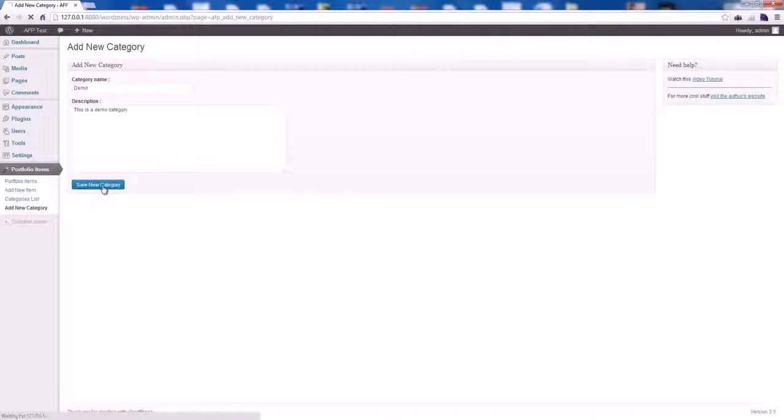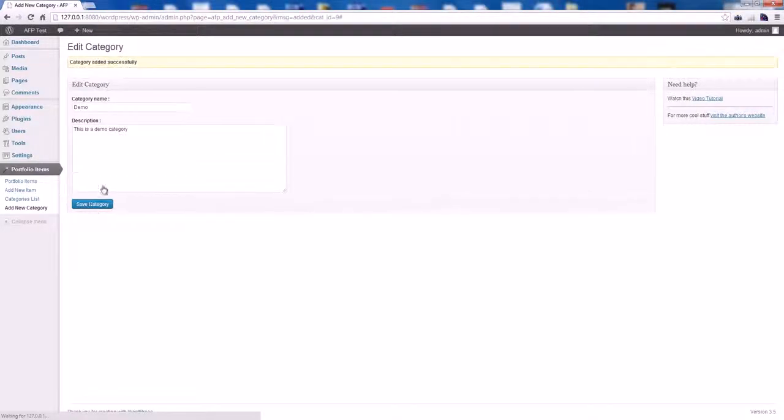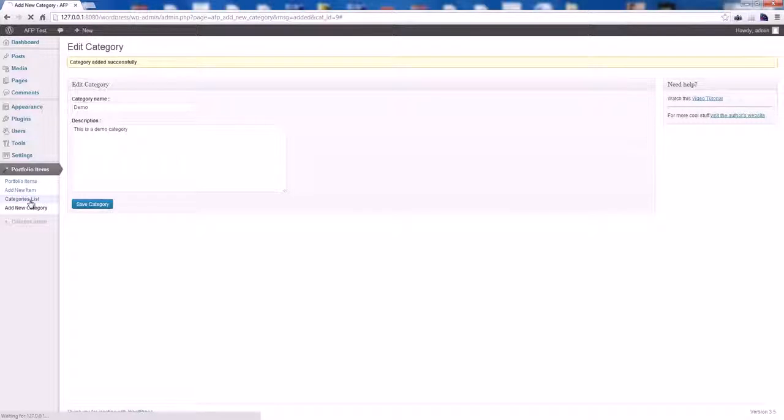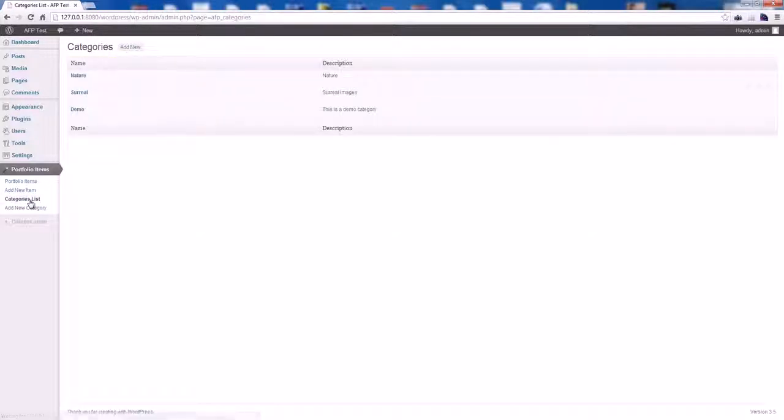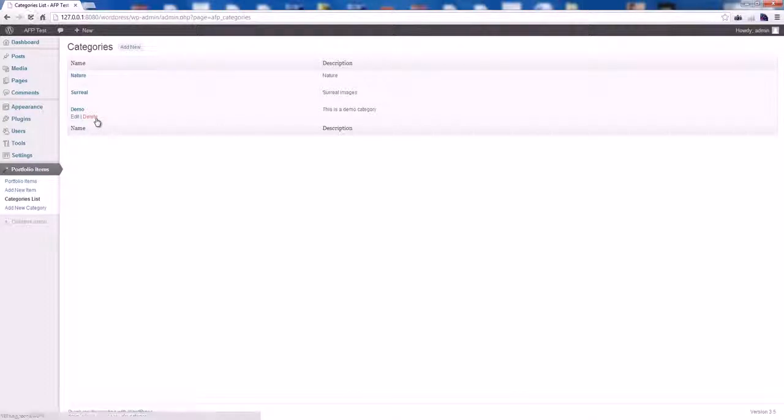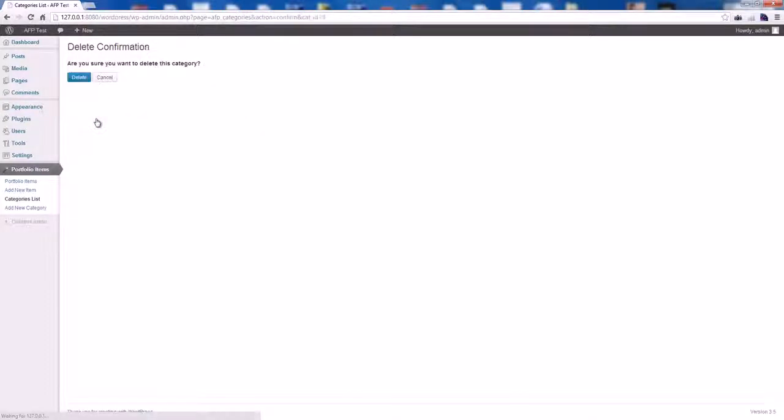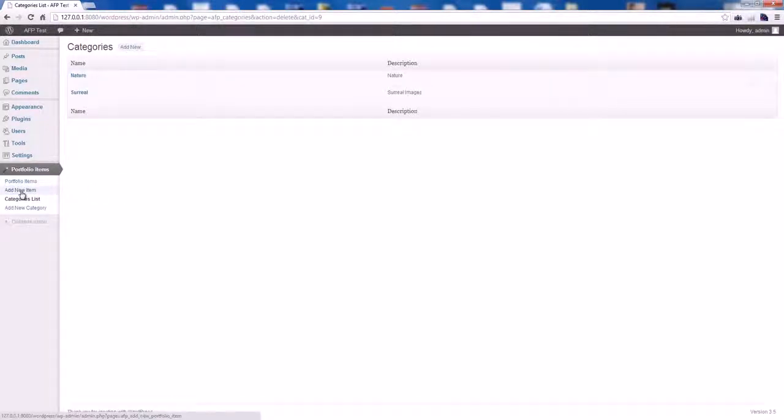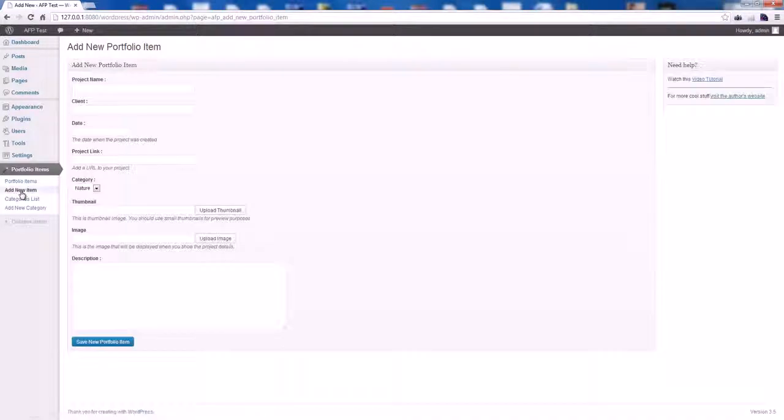We can go to Categories List to display all the categories we have created. You can edit and delete, so let's delete the categories we have just created. Now let's go to Add New Item.